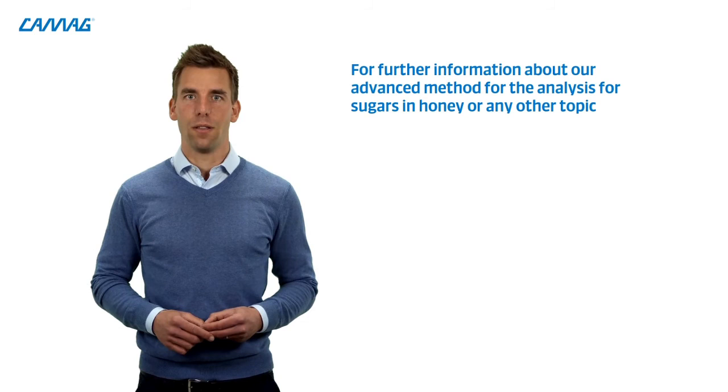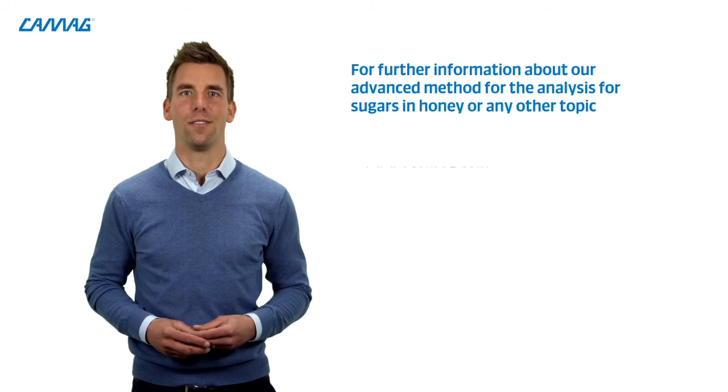So if you want to receive further information about our advanced method of sugar, or honey, or any other information, please feel free to contact us through our webpage, or give us a call. At CAMAG, we put the HPTLC user experience at the center of what we do. It means so much to make a difference in people's laboratory experience. So the future of HPTLC will be automated, simpler, and more enjoyable. Okay, so now we talked enough, and we're happy to receive your input and questions.